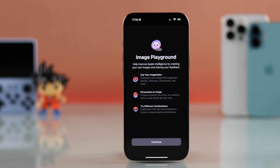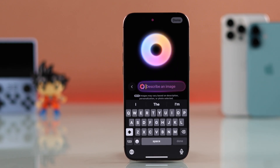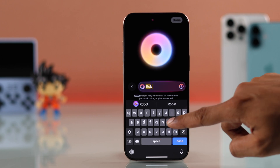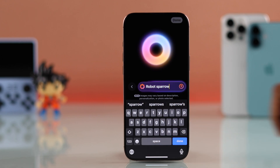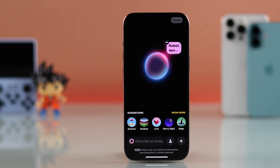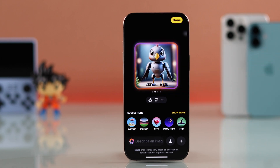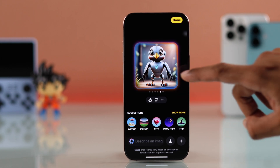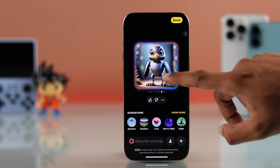Go ahead and open the Playground app. You may need to request early access, and after a while you'll be able to start using Image Playground. Hit continue and start. You can describe an image and add a suggestion from the list. For example, if I write 'a robot sparrow' and hit send, it will take only a few seconds for Apple Intelligence to generate an AI image, which you can view by sliding left or right. If you keep sliding right, it will generate more images for you.